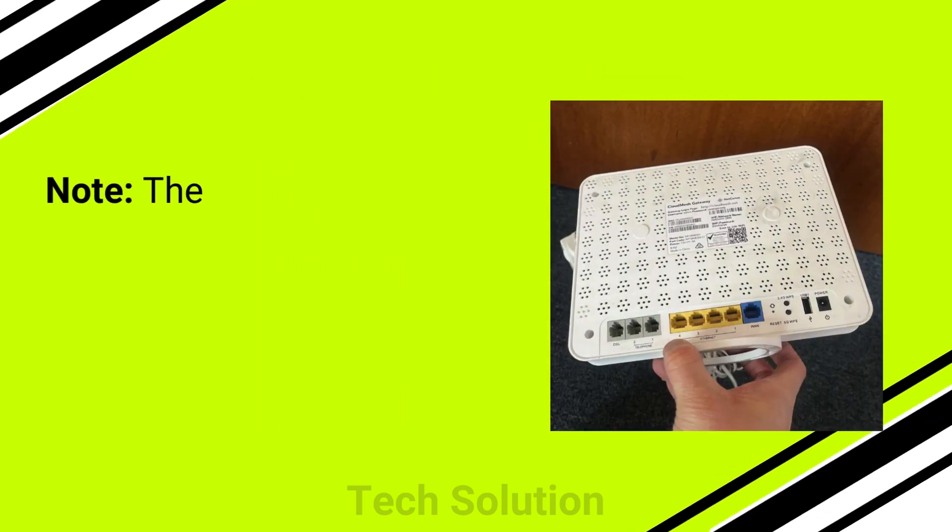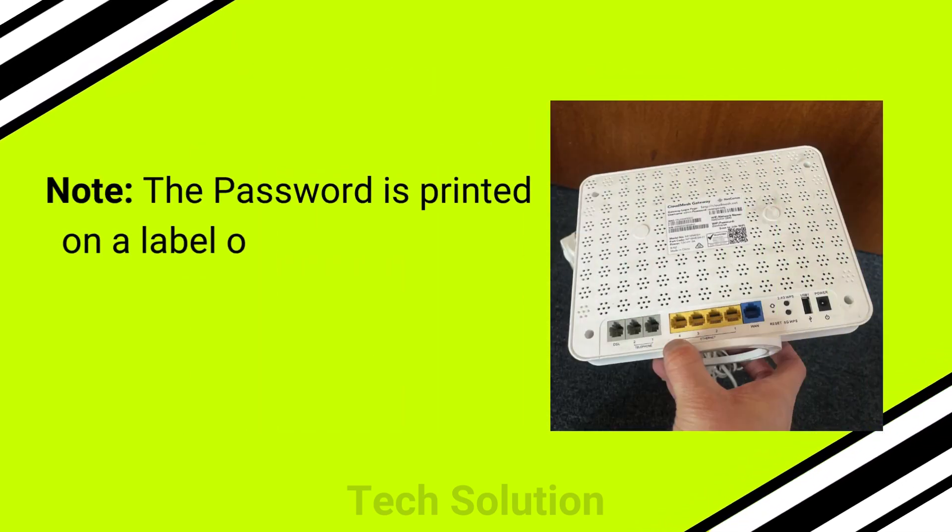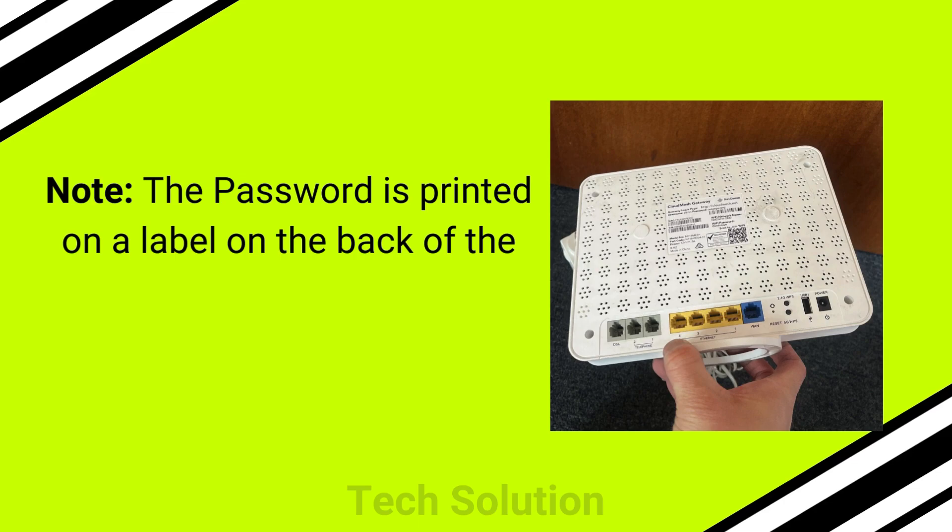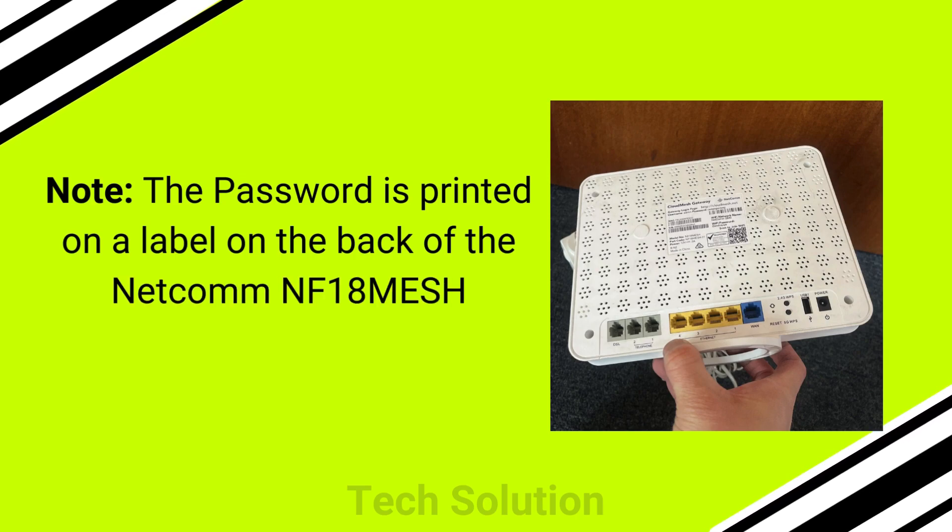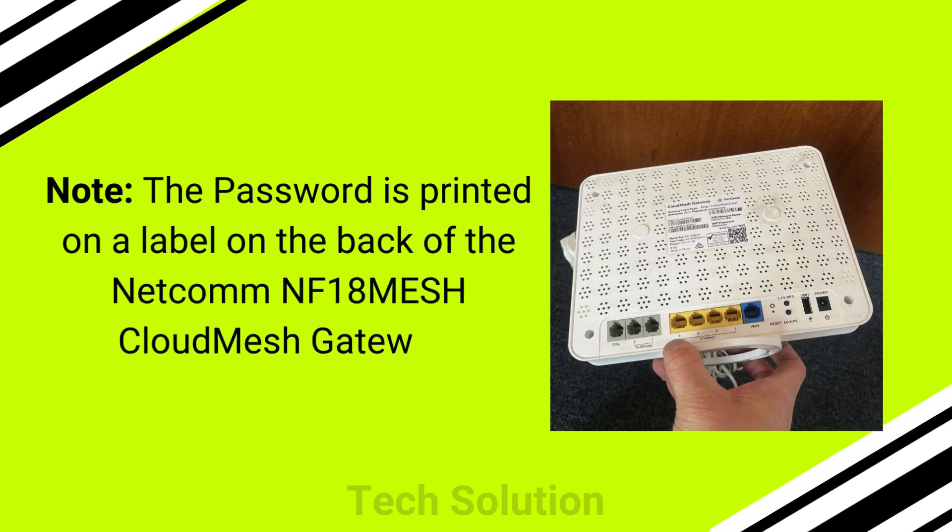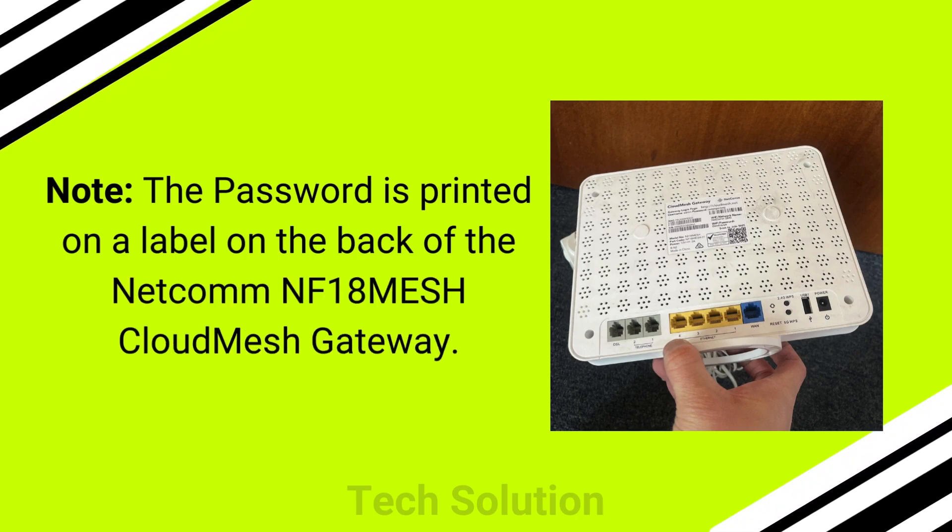Note: the password is printed on a label on the back of the NetComm NF18 Mesh Cloud Mesh Gateway.